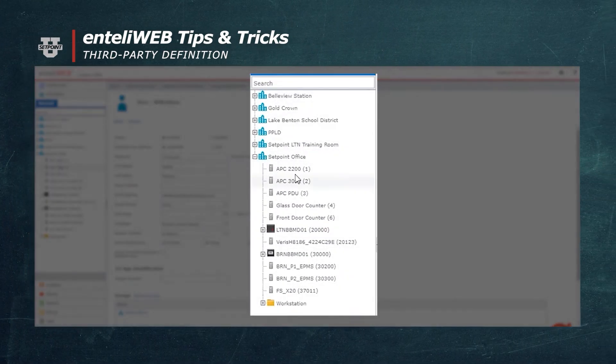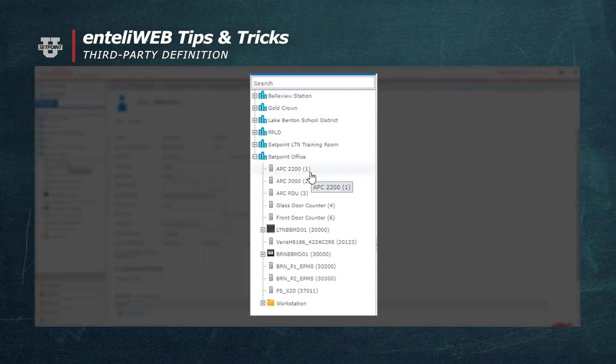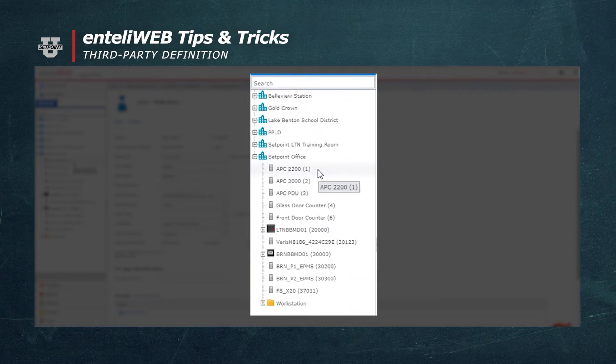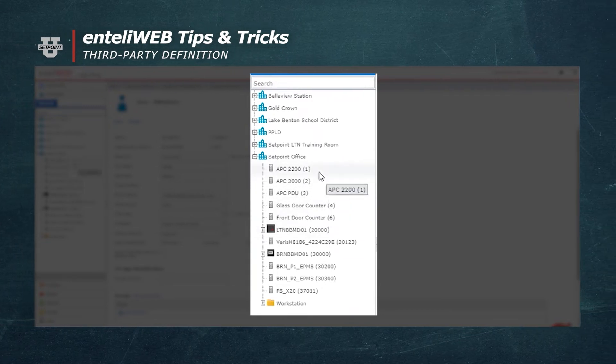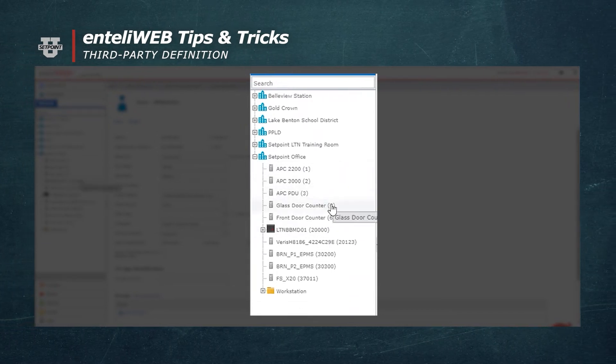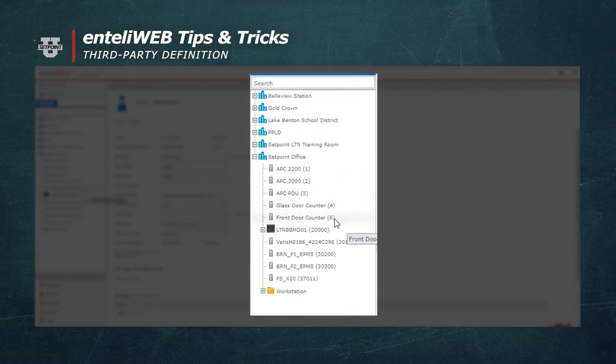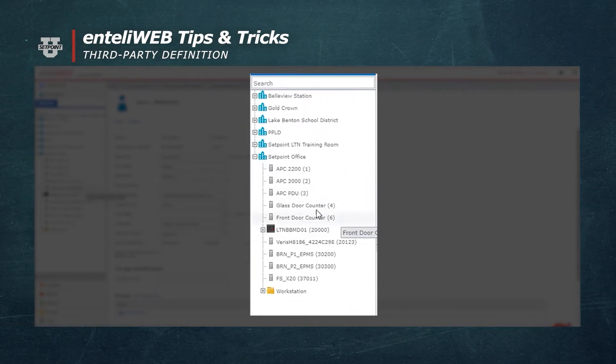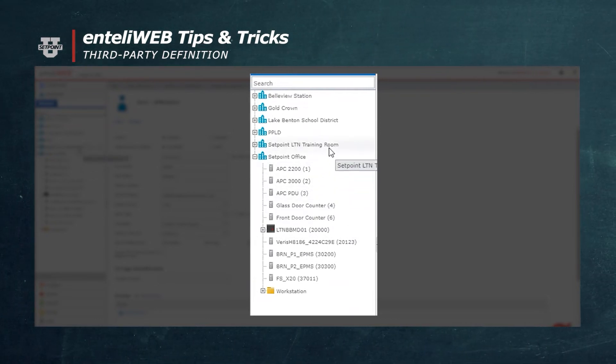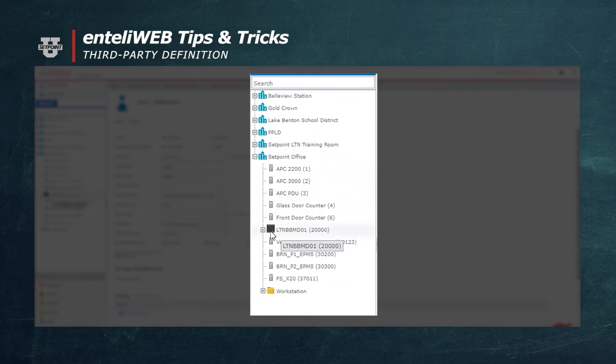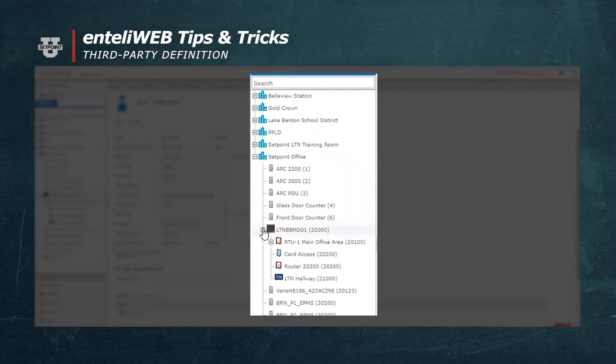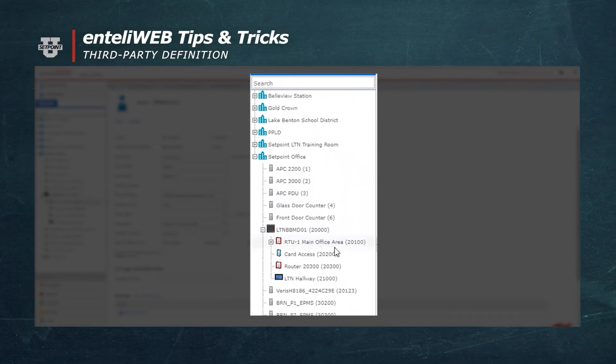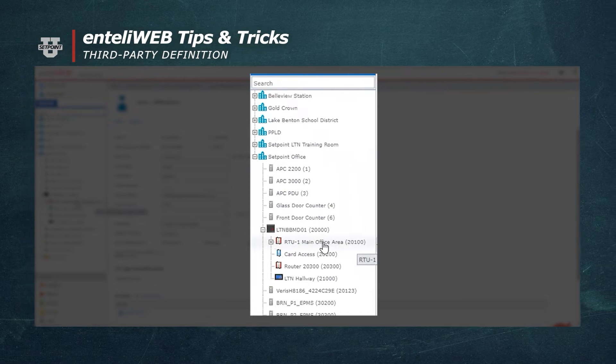1, 2, 3, 4... Those are the addresses of my third-party equipment, and you'll notice that my DDC Point Panels come back in here, starting at 20,000.